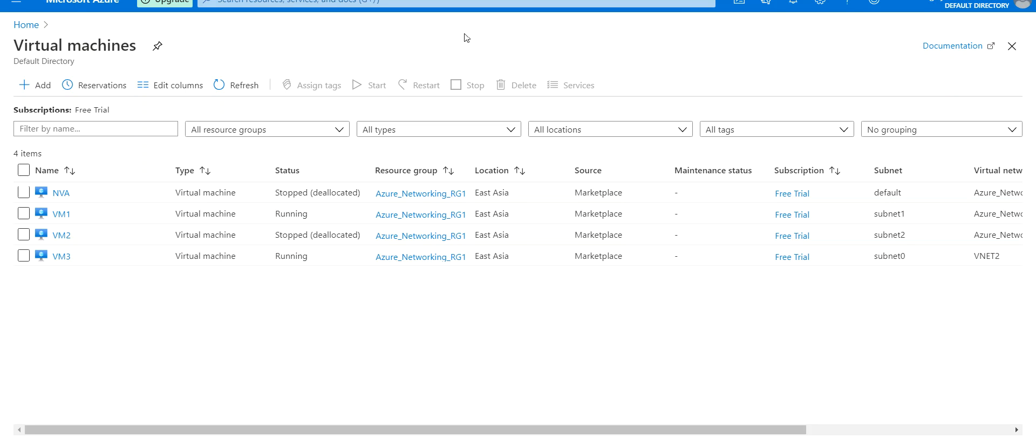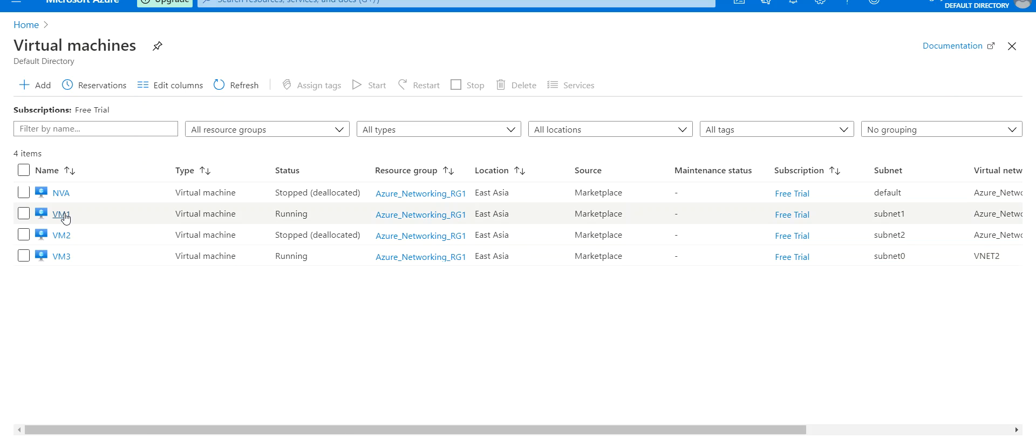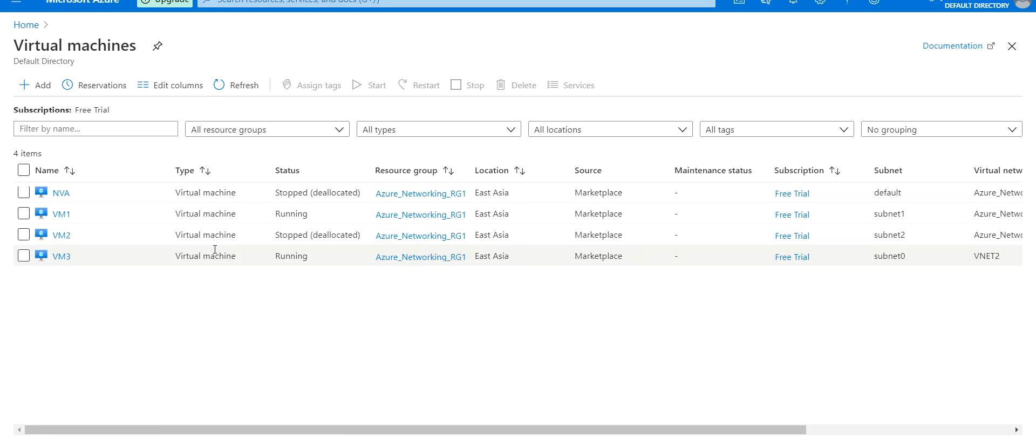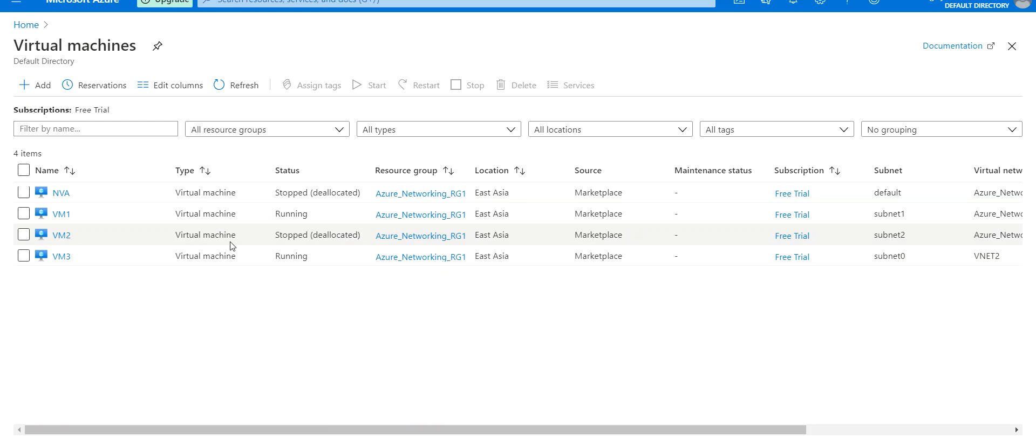Hey guys, today we're going to discuss another cool feature of Azure networking, which is virtual network peering. Let me show you the topology I've created for this. I want you to look at VM1 and VM3. Please ignore the other virtual machines for now.